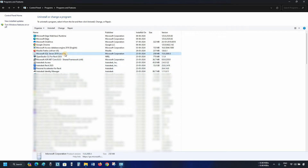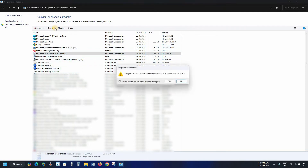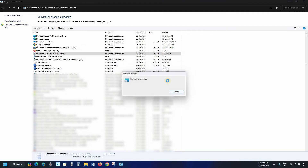Next, click on Microsoft SQL Server. Click on Uninstall. After clicking, it will ask for an uninstallation confirmation. Click Yes. After clicking, it will continue the uninstallation process.